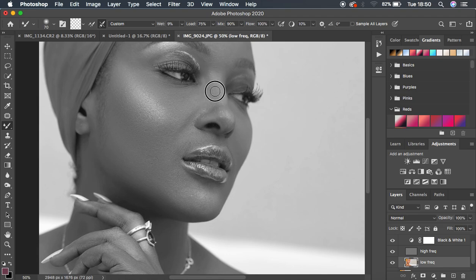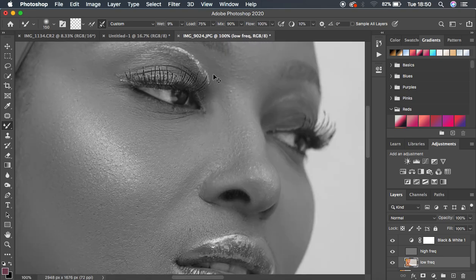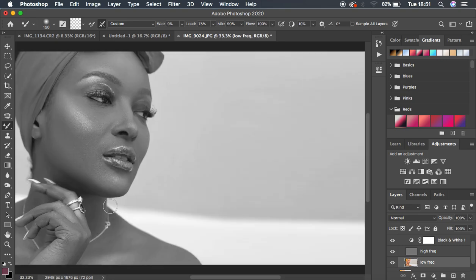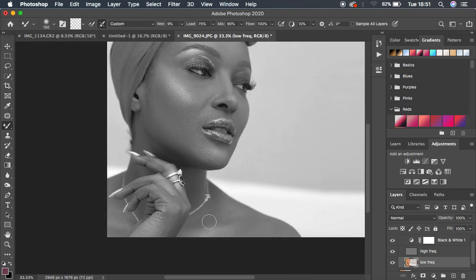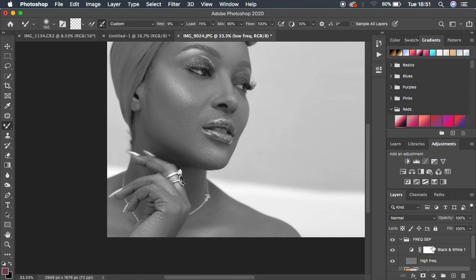Reduce the brush size depending on the area you want to blend. Just continue evening out and harmonizing the skin tone transitions in the image. Even out the forehead skin tones too. Also work on the hands and arms of the model — even out the tones on the chest and hands area as well. The Mixer Brush tool is really a powerful tool. Turn off the Black and White layer to see the before and after.